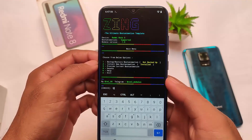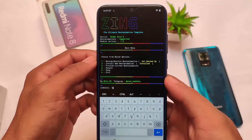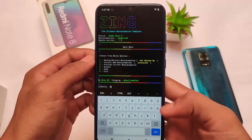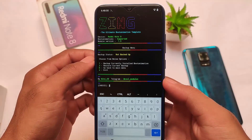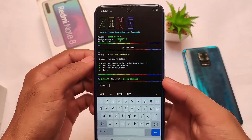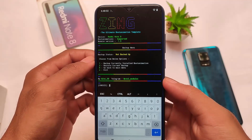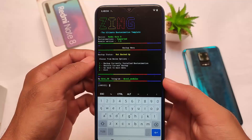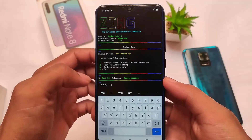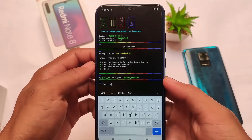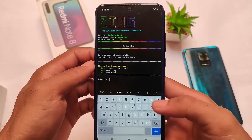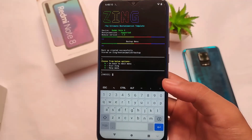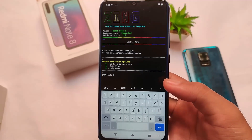Let me show you how to use it. First, click on option 1 to back up your default boot animation. This is necessary before proceeding with anything else. Click on Backup, then click OK — you're good to go.